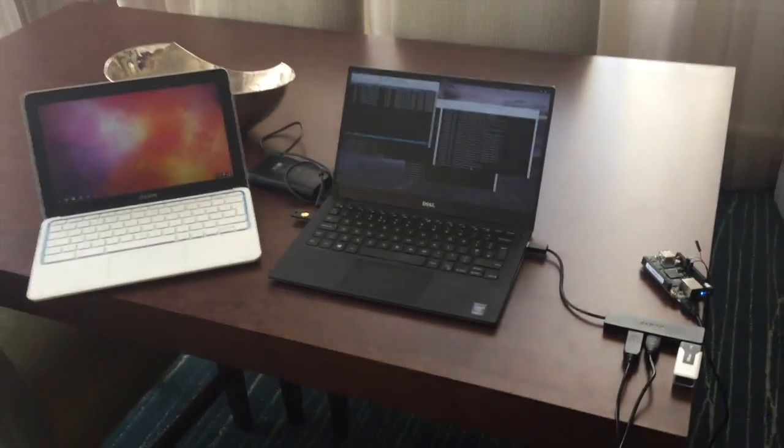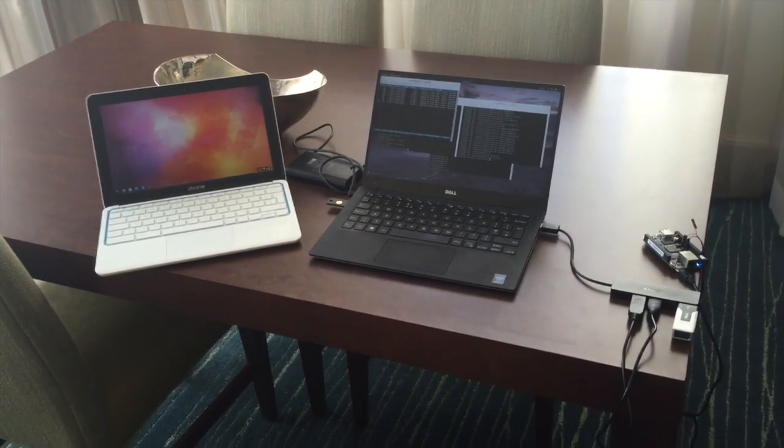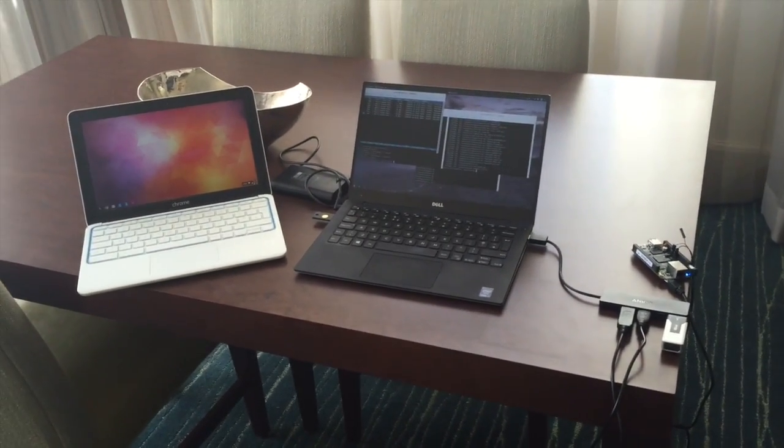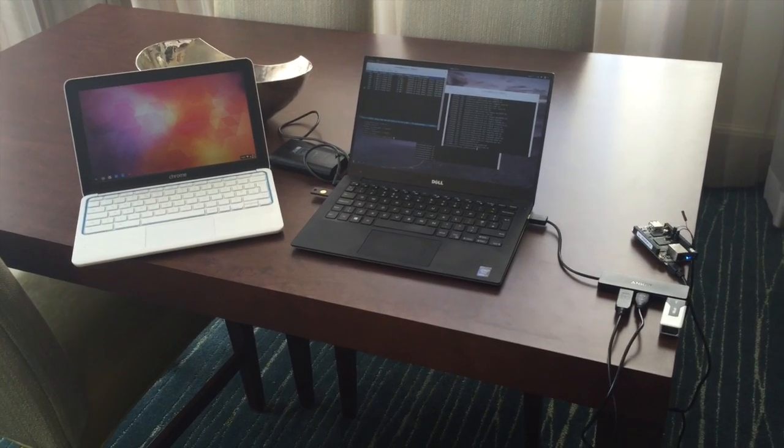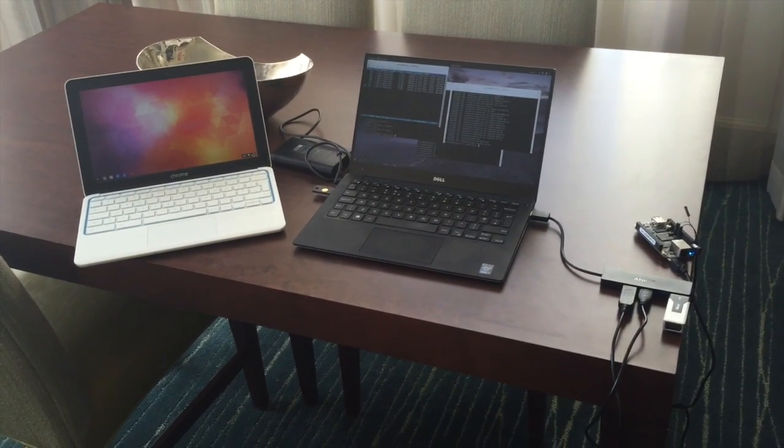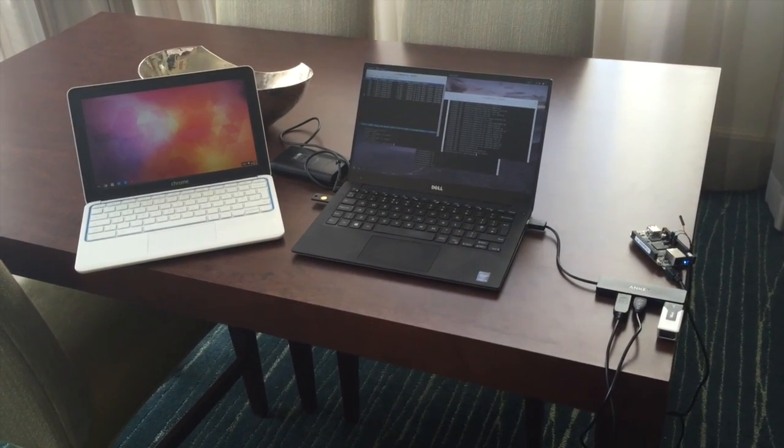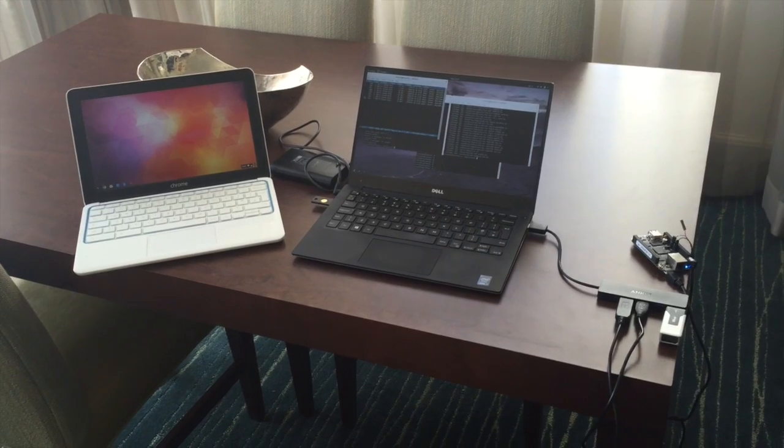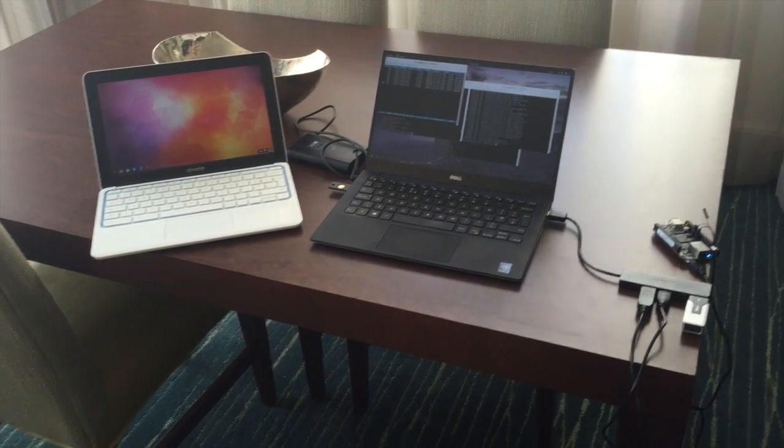So the great thing about this setup is that I can fit it easily into a laptop bag and use it pretty much anywhere. So that's been my setup and thanks!